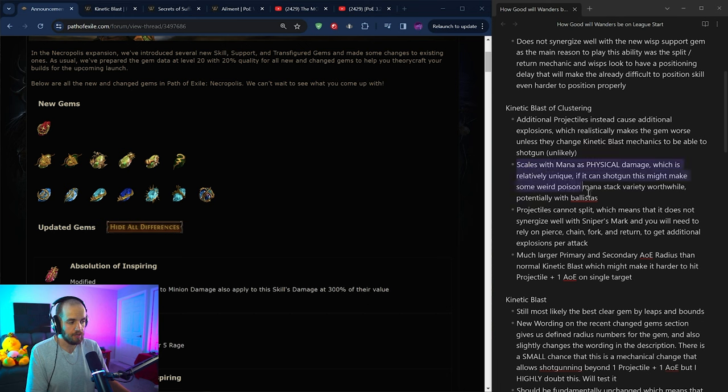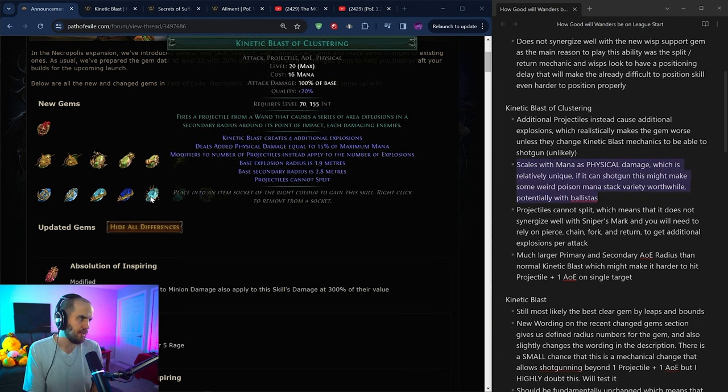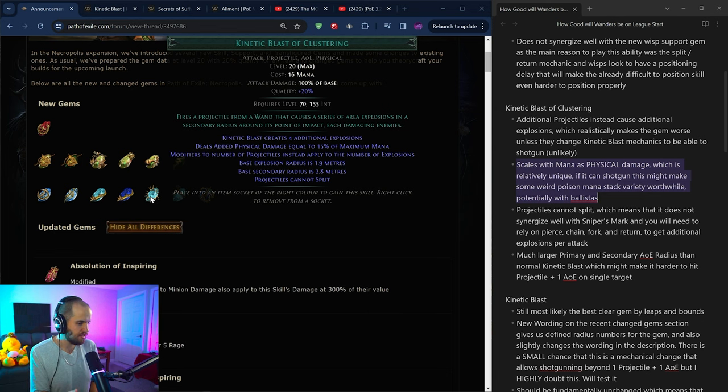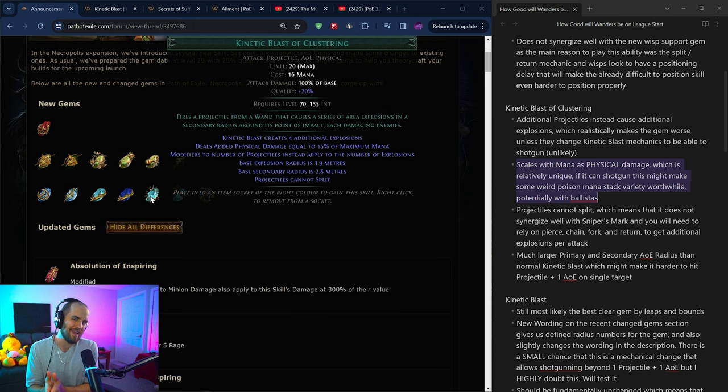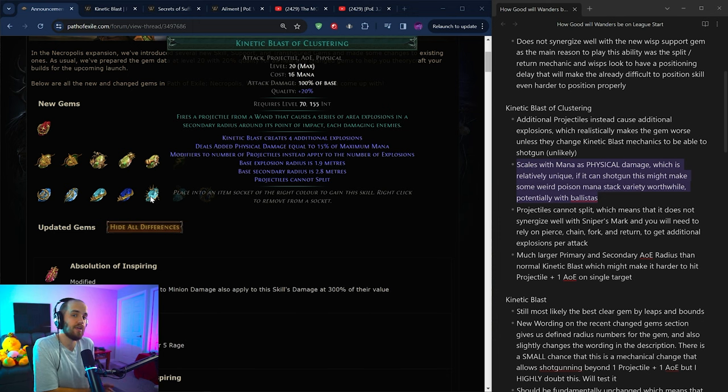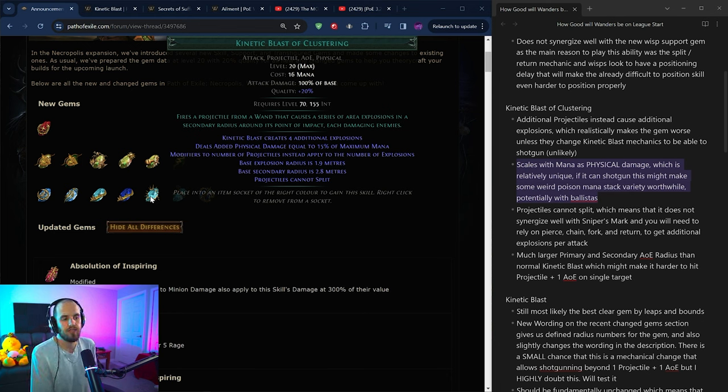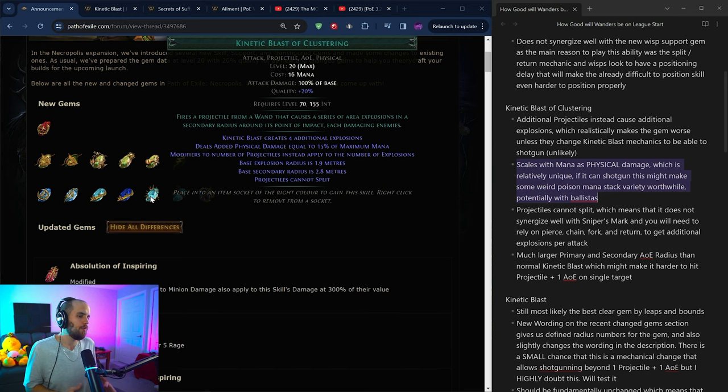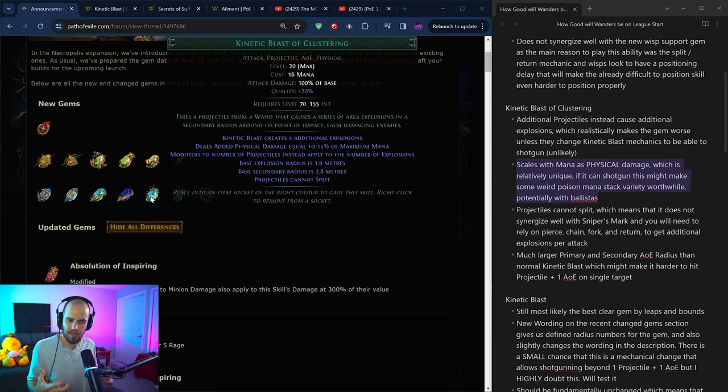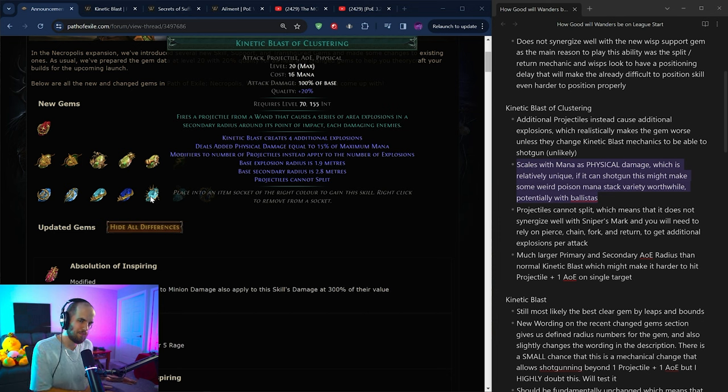Now, one thing that is pretty unique about this gem is that it is scaling mana as physical damage. Typically, whenever you're scaling mana for damage, they force it to be lightning. This is physical. What that means is that you can use it for poison. And it also means that you can use it for gaining phys as whatever or converting it into cold, meaning hatred scaling will work here. And it is a relatively easy way to get a good giant base of phys damage that you can then convert into whatever you'd like. The problem here, once again, as I said previously, is that mechanically, this skill looks bad. So no matter how much base damage you throw on it, it probably won't be that great if just the mechanics behind the skill are not that good.